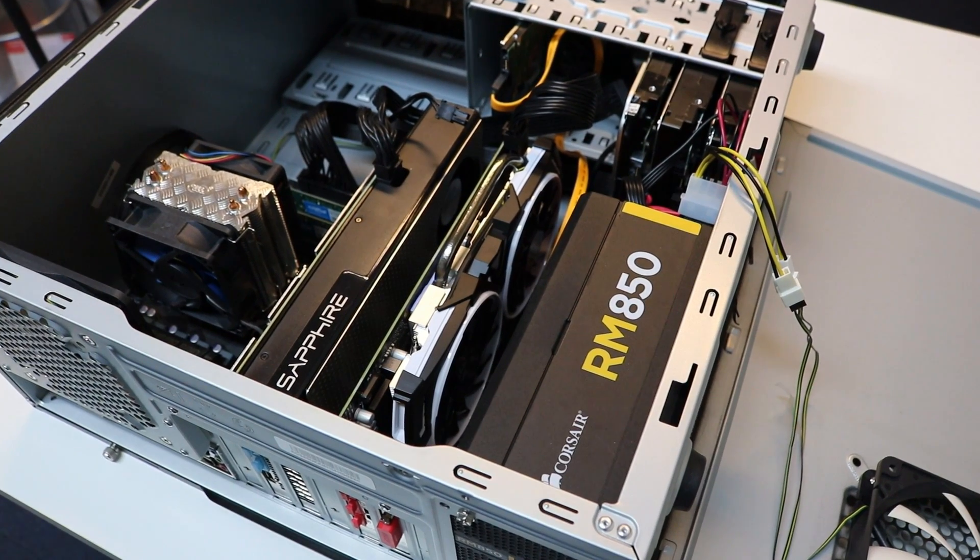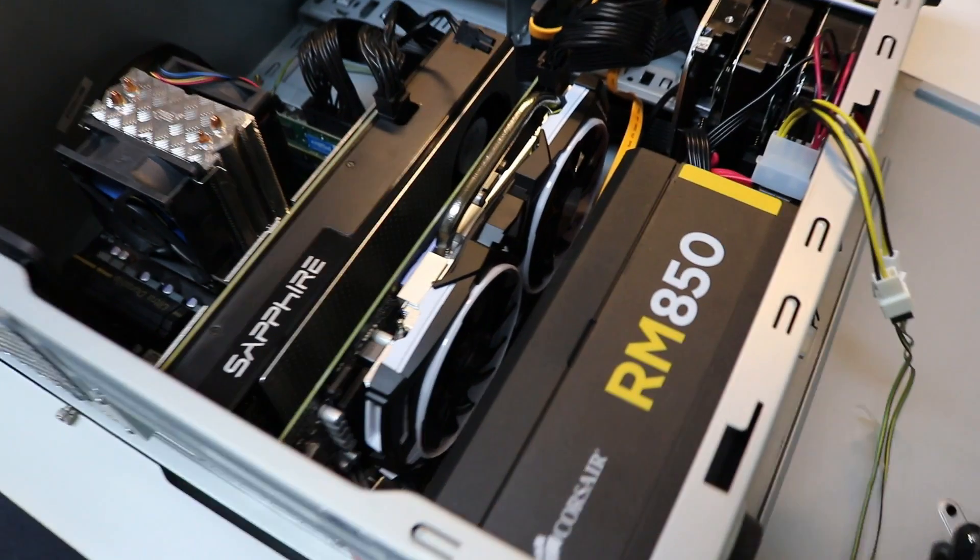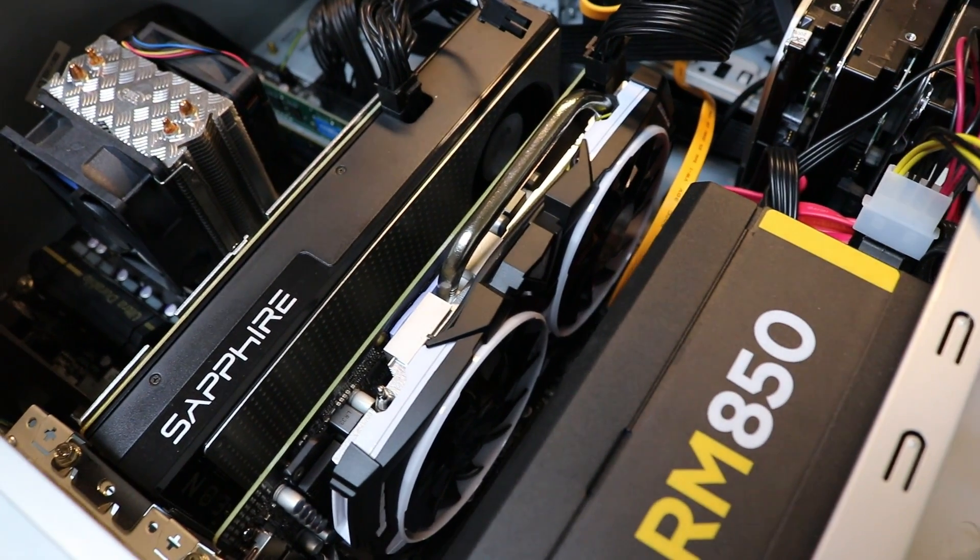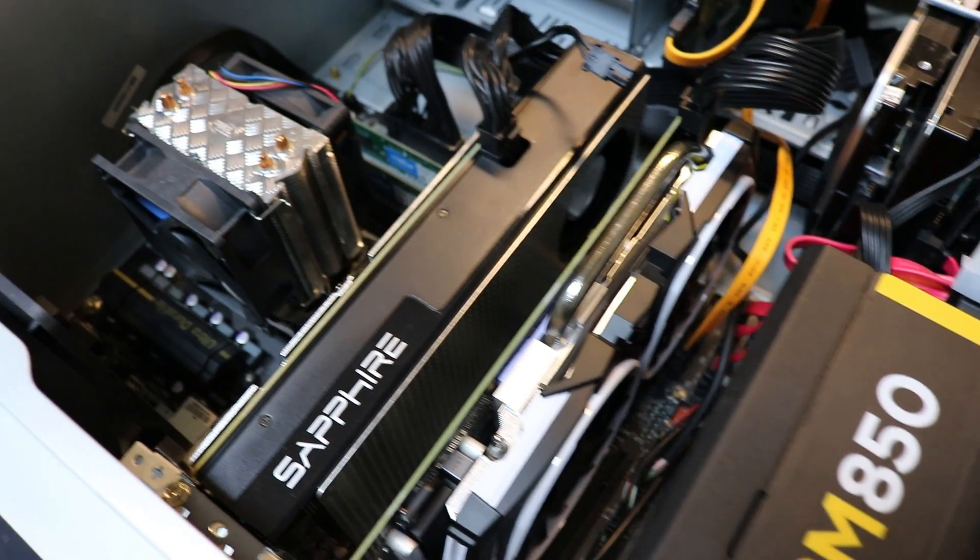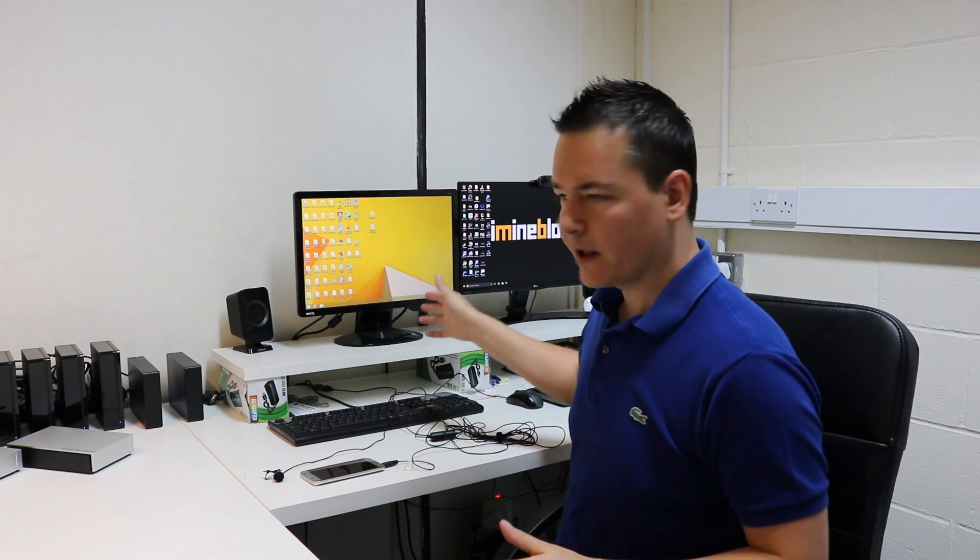Okay so our new GPU is in and you can see the 570 there and 470.